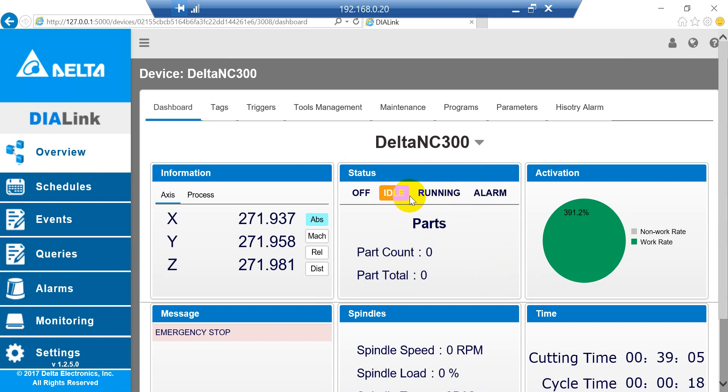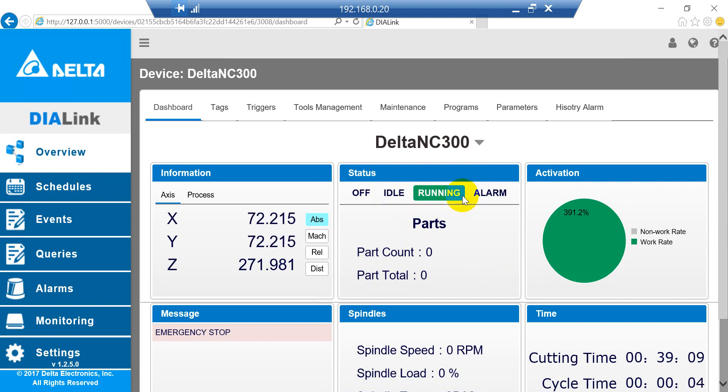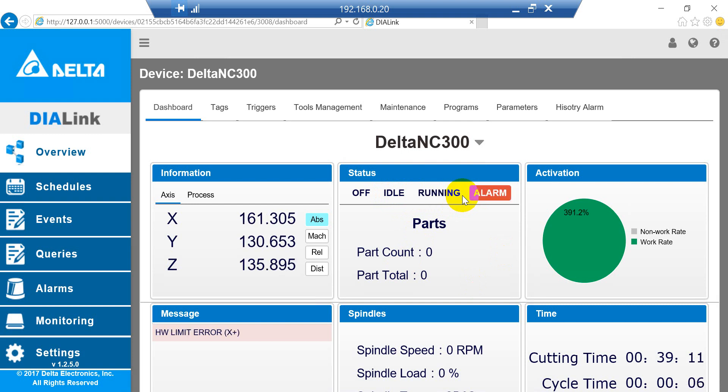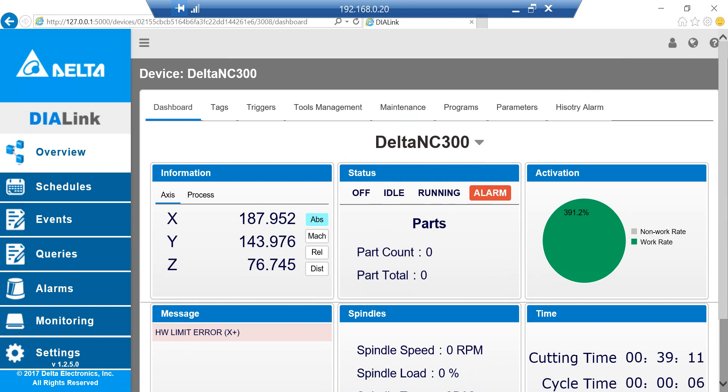I start the program again, and now we hit the limit sensor. You will see it's Alarm, and the alarm message is Limit Sensor Being Triggered. That's all for today's introduction.